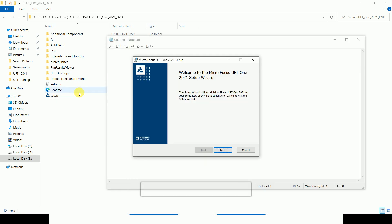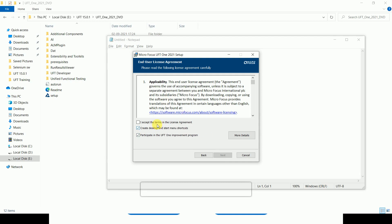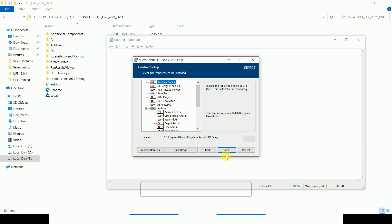The prerequisite is almost done — .NET framework is now installed. Now we start installing UFT One 2021. Click Next, accept the license agreement — it is a 30-day trial. Click Next again, and the default installation location will be: C:\Program Files (x86)\Micro Focus\UFT One.